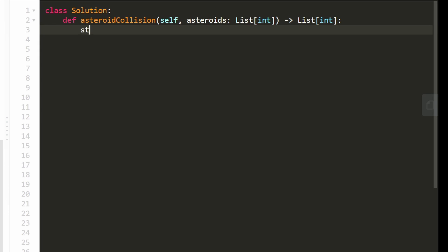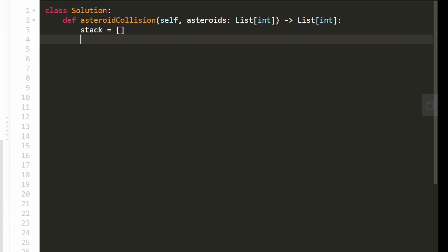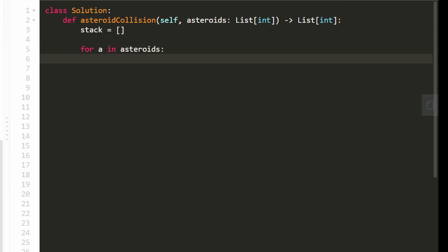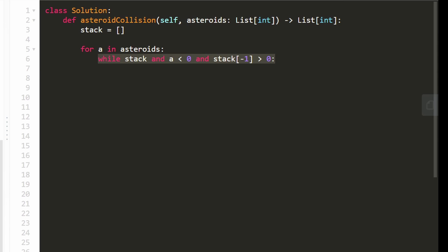First thing we do is declare our stack, which is also going to be the result, because the remaining asteroids are going to be returned. Then we go through every single asteroid in the input and start doing the collisions. We can only do collisions if the stack is non-empty, meaning there's an asteroid inside the stack, and the current asteroid we're visiting is negative — moving to the left — and the asteroid on top of the stack is positive, moving to the right. If all of these are true, we're definitely about to have a collision.